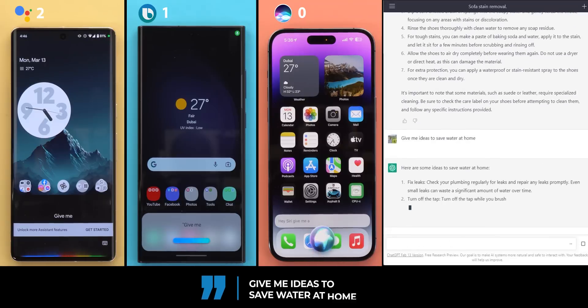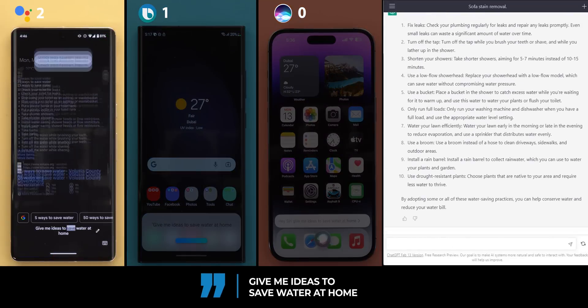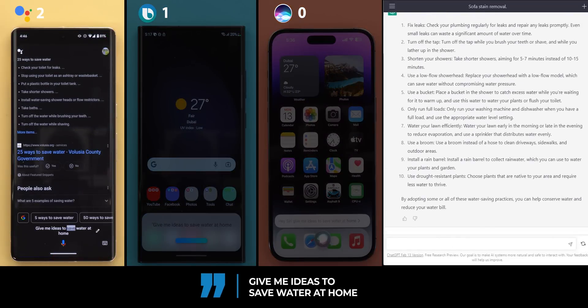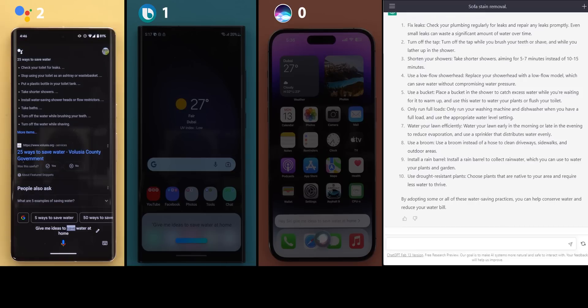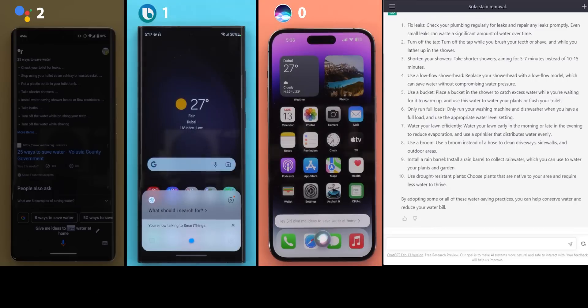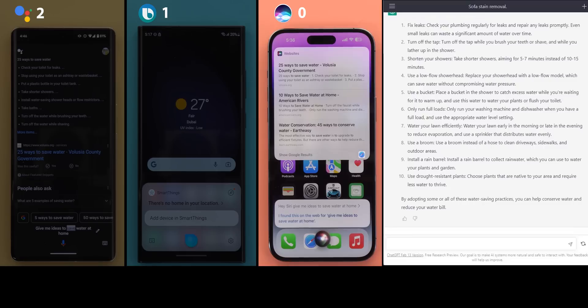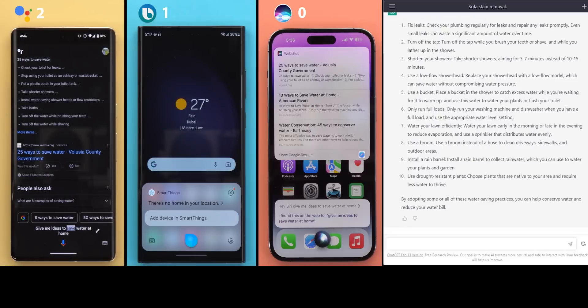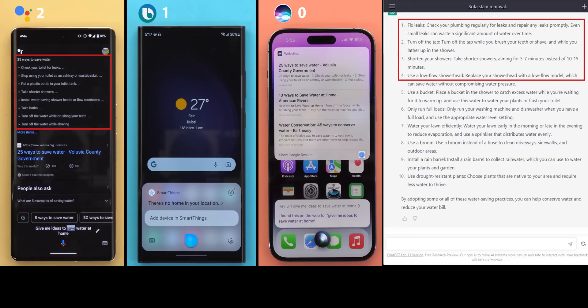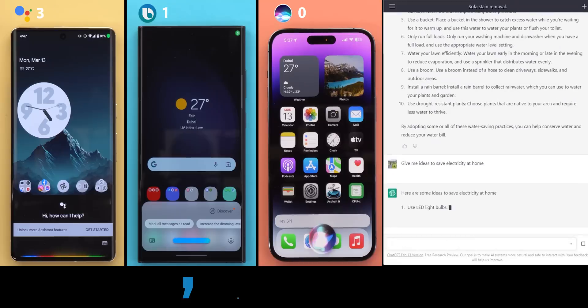Question number three, give me ideas to save water at home. Here's a summary from Volusia County government. 25 ways to save water. Check your toilet for leaks. Stop using your toilet as an ashtray or wastebasket. Put a plastic bottle in your toilet tank. What should I search for? Ideas to save water at home. There's no home in your location. I found this on the web. Google Assistant answer did match ChatGPT in the first four points and the rest were different but all of them are useful. Bixby confirmed that I'm homeless and Siri as expected showed the web results. So starting now, I will mute Siri responses up until she says something useful. So one point only for Google Assistant this time.